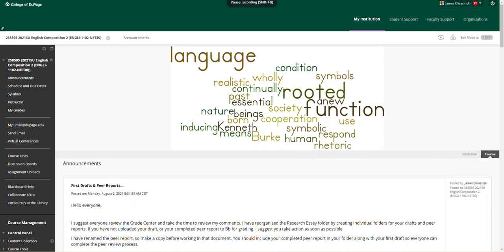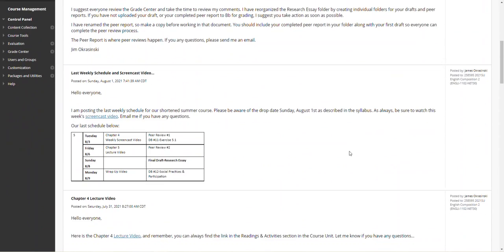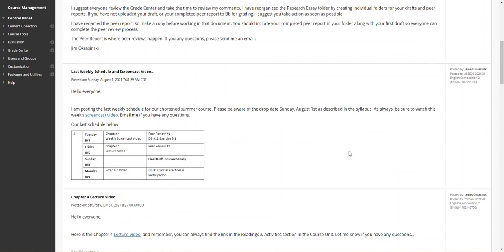Hello everyone, this is Jim Ogresinski with your week five and very last lecture video. Just to review the schedule quickly, I've already graded all the peer review ones that were uploaded to Blackboard. Remember we have two peer review assignments in the assignment upload section, one for peer review one and one for peer review two.